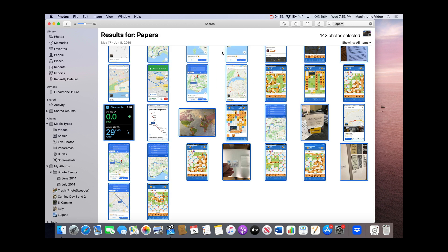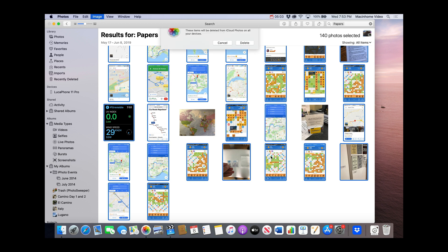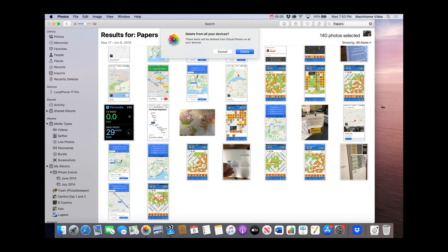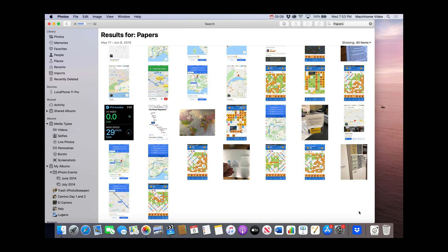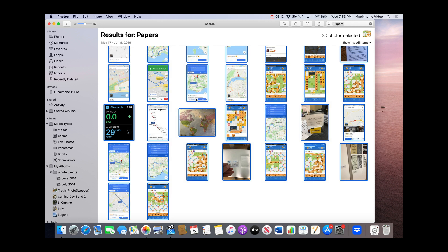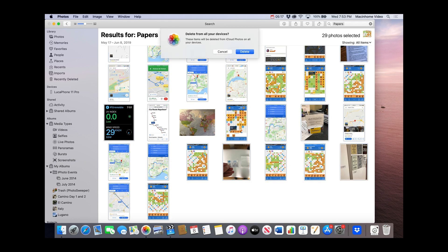If there are some that you want to keep, just hold the Command key on the keyboard and click on the ones you want to keep, and that will deselect them. Then if you hit delete, it's going to delete everything except those. Or if you want to be more careful, you can do batches — drag a box like this, then hold the Command key to keep the ones you want, and then hit delete on the keyboard.